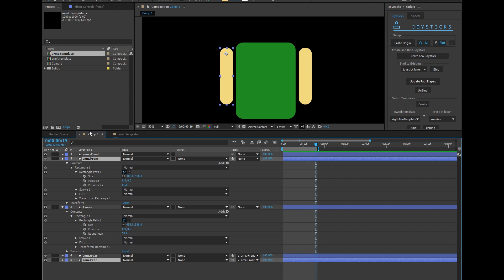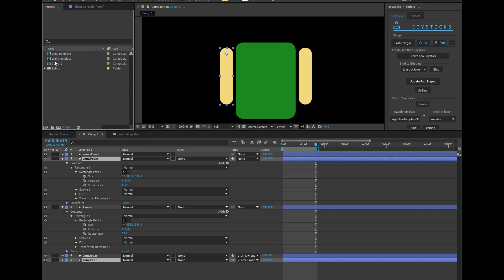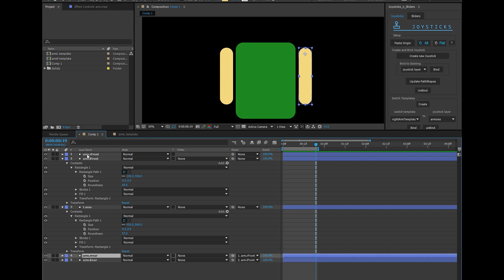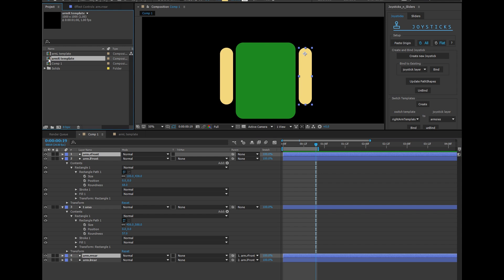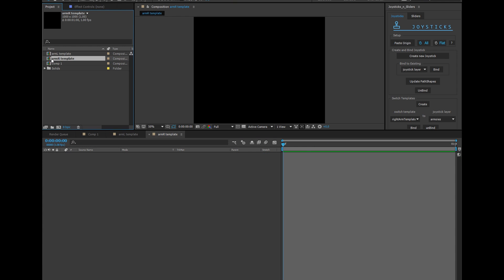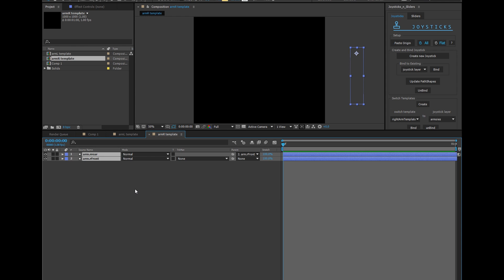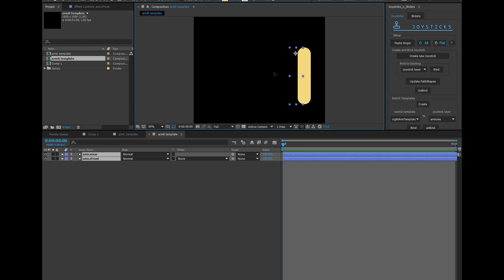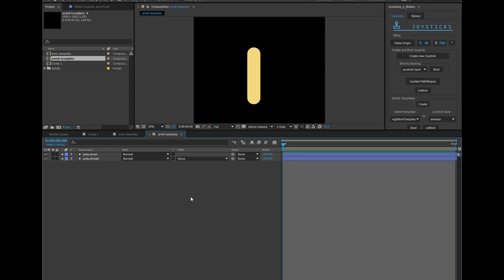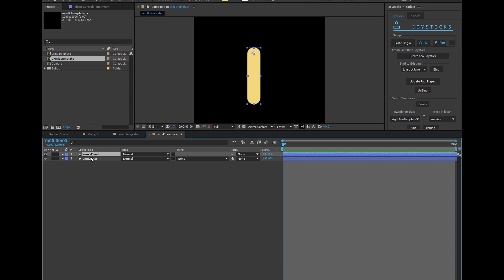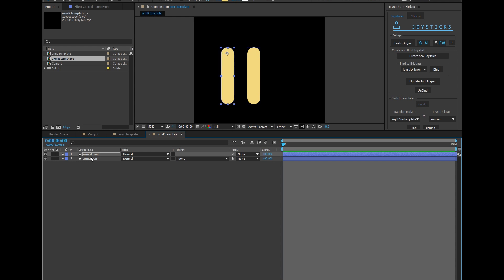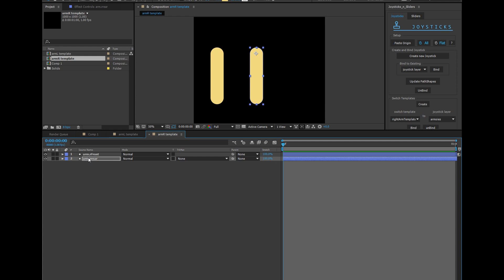Now let's do the same thing with the right template. I'm going to copy the right arms, go into the arm R template, paste them in here, remove any parenting, move them over. So when I move my character joystick to the left, I want the right arm to be in front. When I move it to the right, the right arm will be in the rear. Very good.